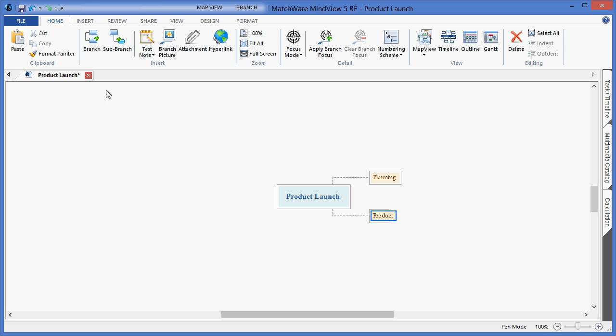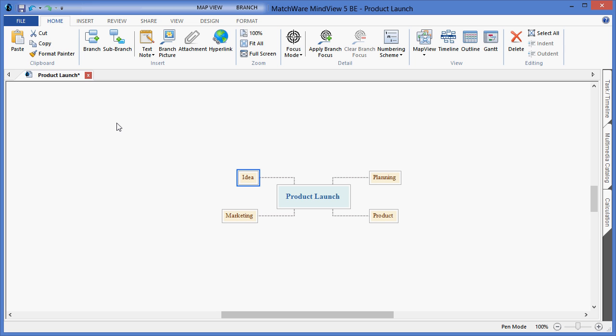I can also utilize keyboard shortcuts and hit the Enter key on my keyboard two times to create my third deliverable. Again hitting Enter two times, we will complete Sales.